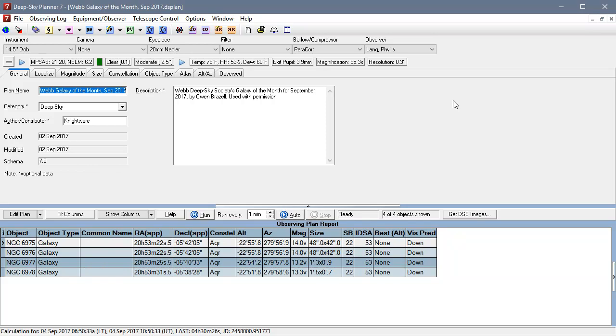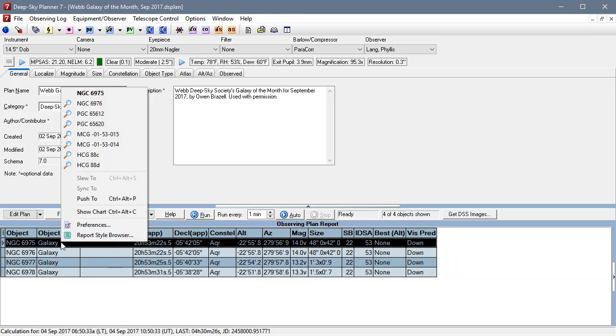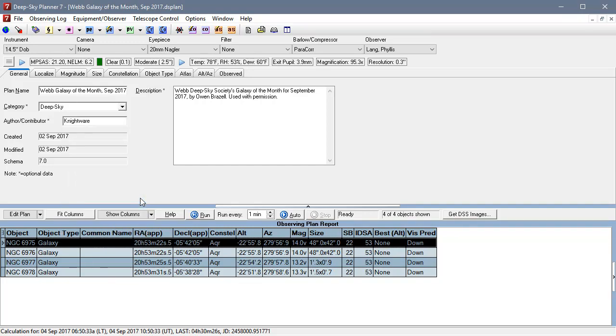I will go ahead and try that with the September Webb Society Galaxy of the Month plan. What we can do is right click on an item and choose push-to. You can see that there's a hotkey sequence you can use if you're out in the field and using the mouse isn't what you want to do, but I'm going to click that and you can hear the Nexus. That particular item is below the horizon so we got the alarm sound from Nexus, but as I look at the display it has moved to that position.